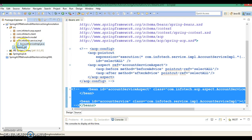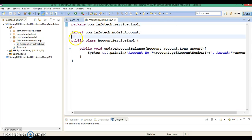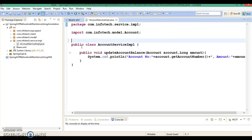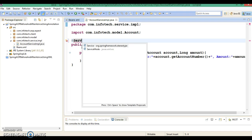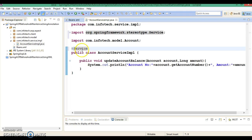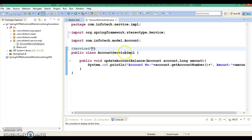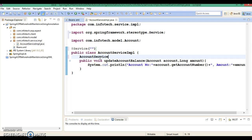Now here is our service class. I am going to annotate this service class with @Service, which is one of the stereotype annotations. The object name I want to be created as account service, so I am going to provide that name here.